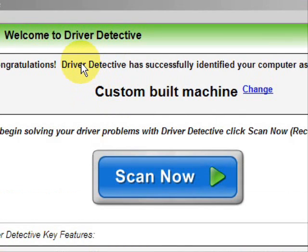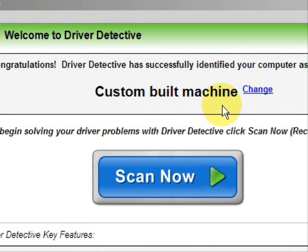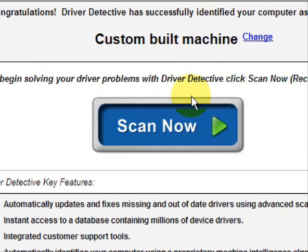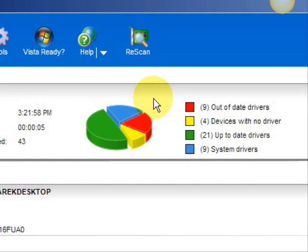Here is the software. Now as soon as you open it, the first thing it does is identify your machine. Mine is a custom-built machine. Here it just kind of says what it does — it automatically updates missing or out-of-date drivers, gives you access to a database of millions of different device drivers, gives customer support, all that. And we're just going to do a full system scan here, and it scans our system for out-of-date drivers. And here are the results.